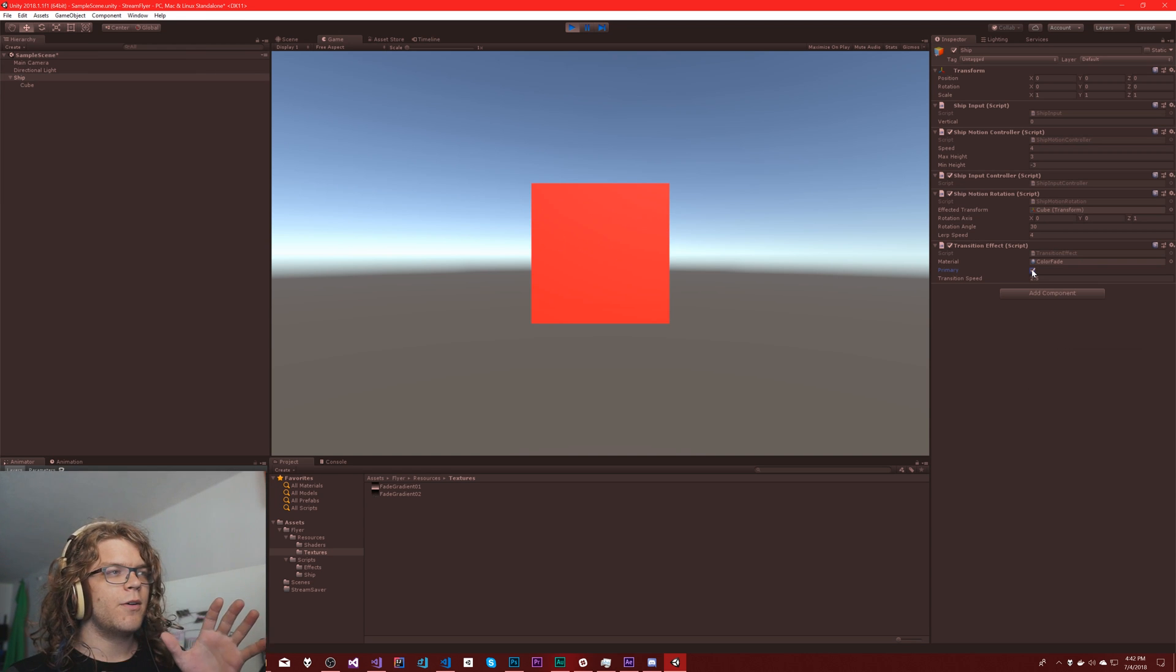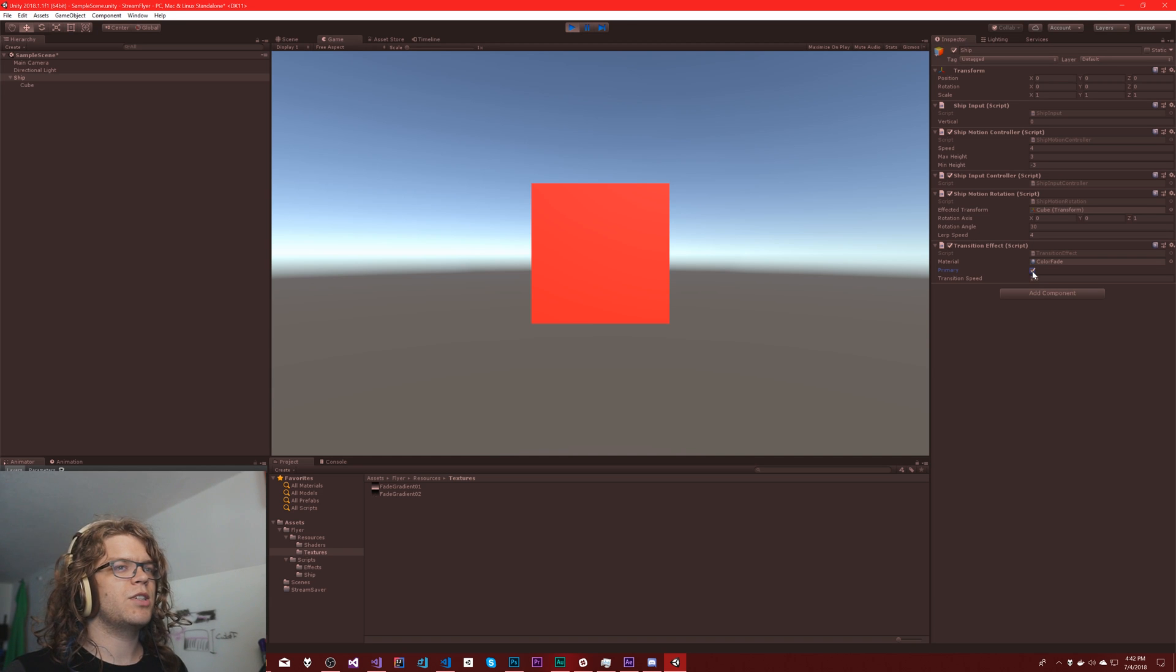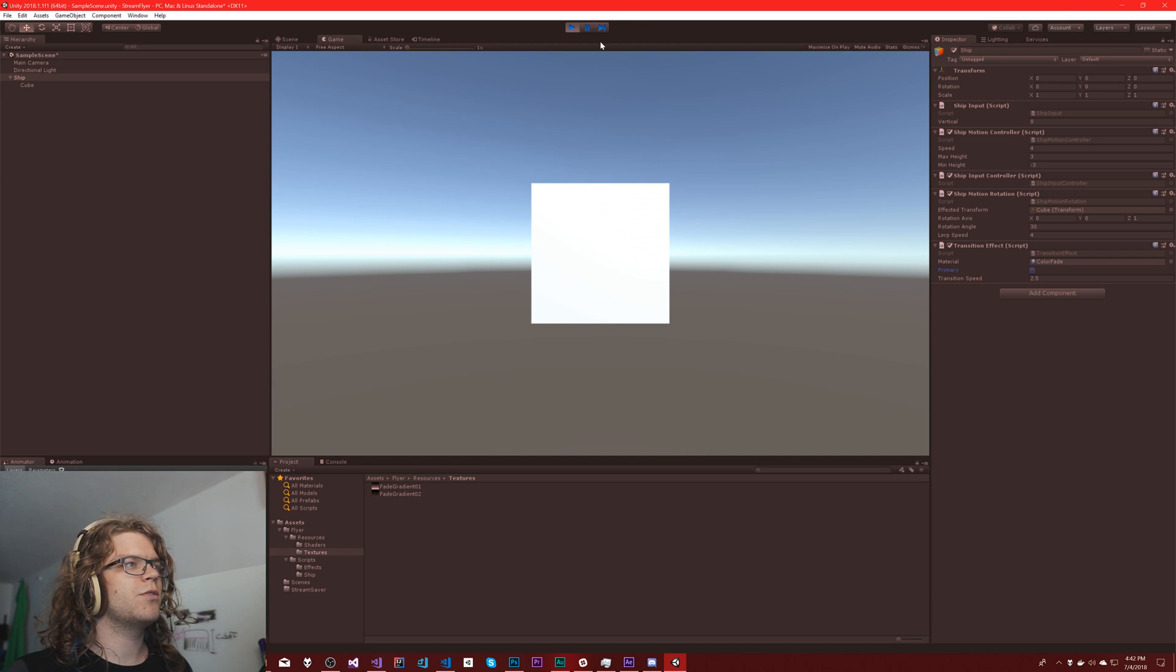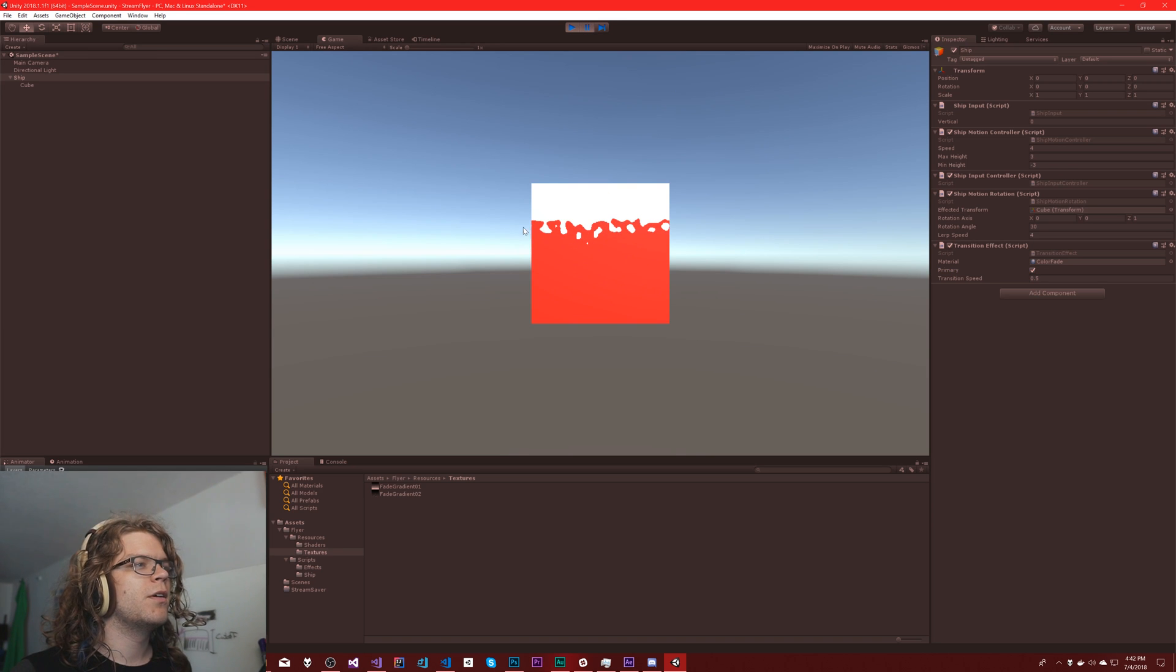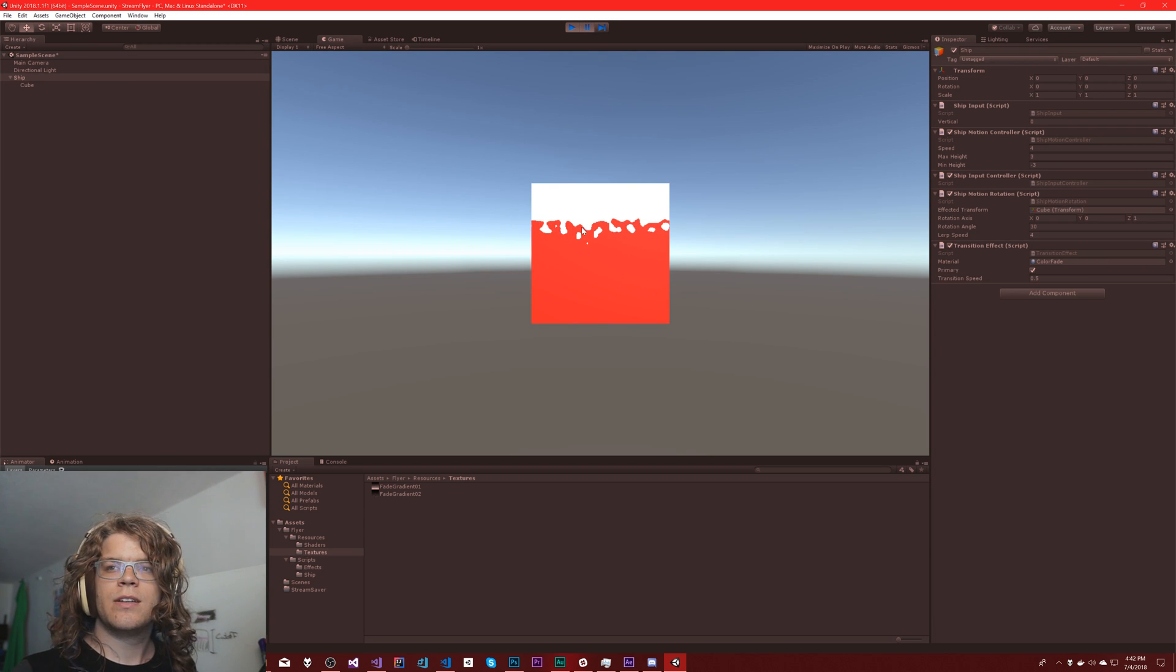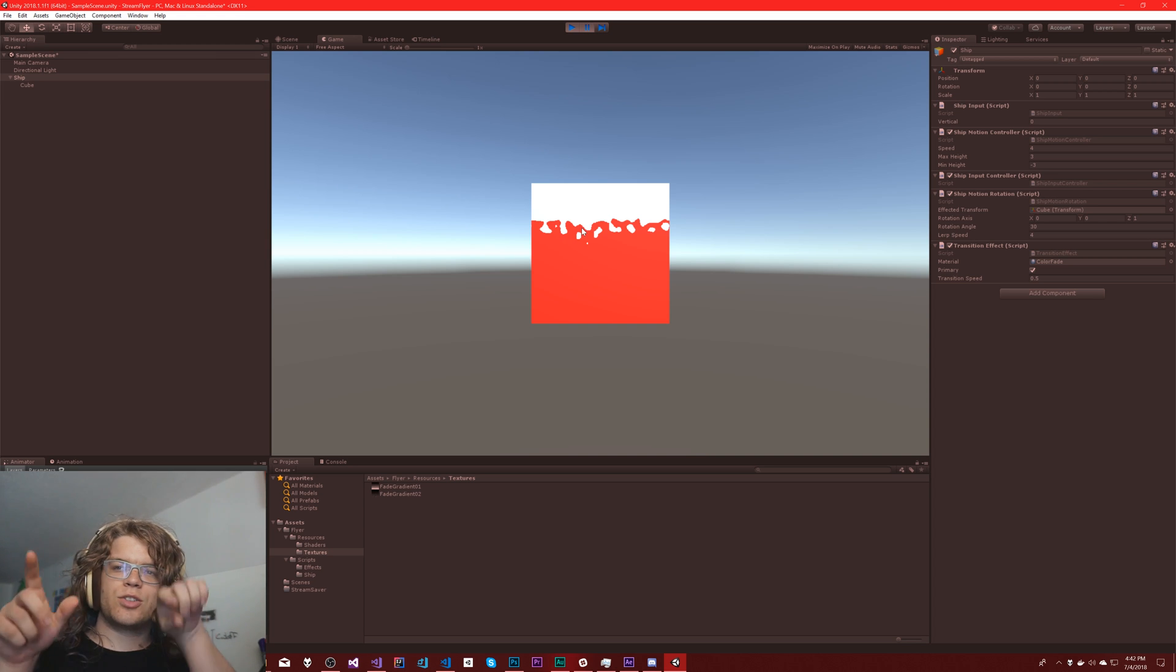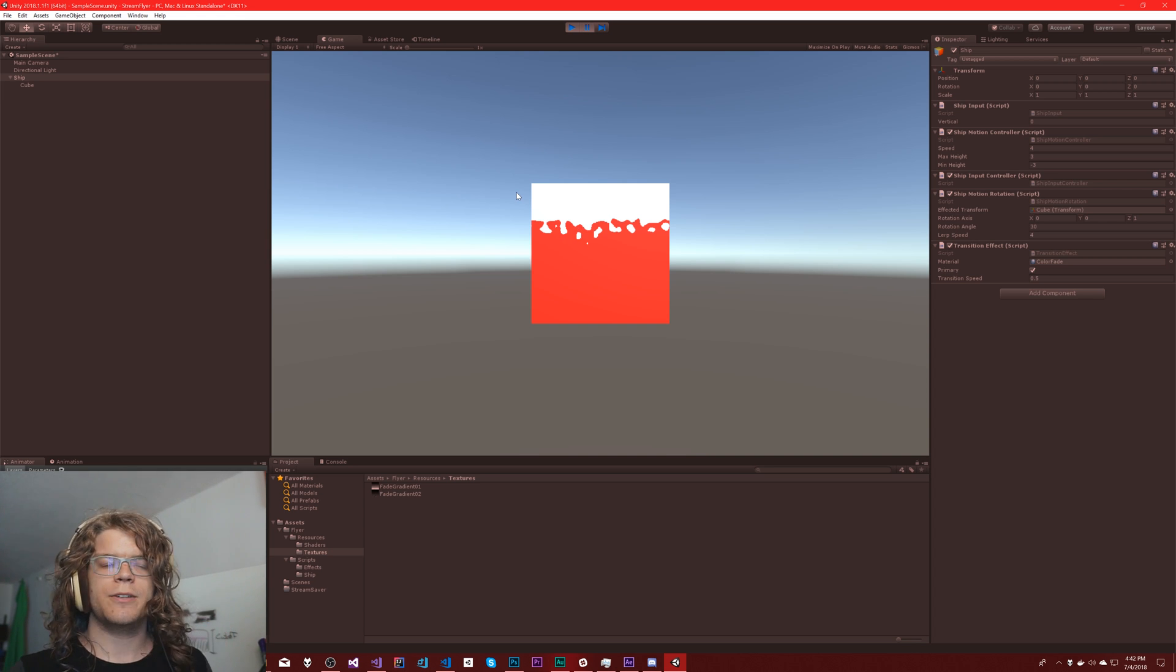But what I want to do is add a third color into the mix, sort of in the middle, 0.5. So as it's transitioning, that transition line is a third color.